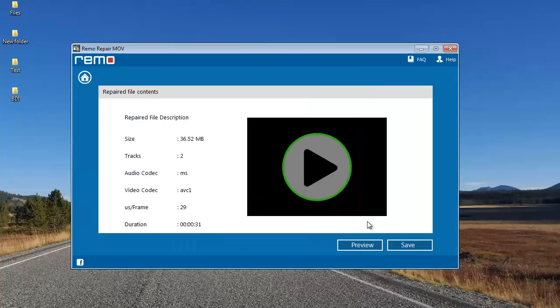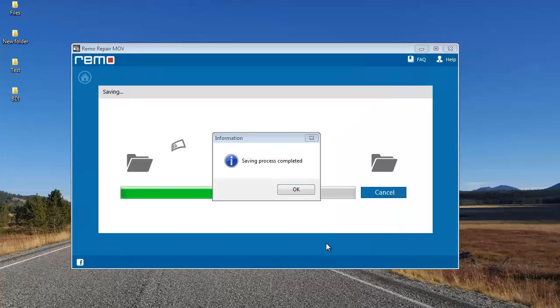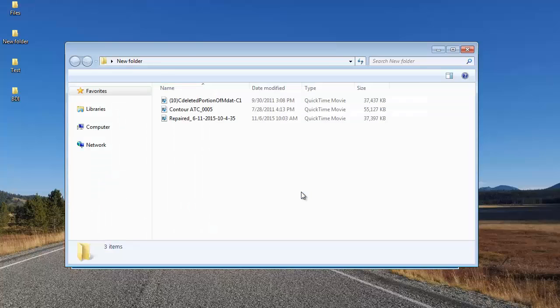Next I'll click on Save and save this repaired video to a folder — back to the same folder from where I selected the two videos. This is the default name given by the software to the repaired video. I'll click Save, and the software saves the repaired video to that folder and takes me directly there once saving is completed.